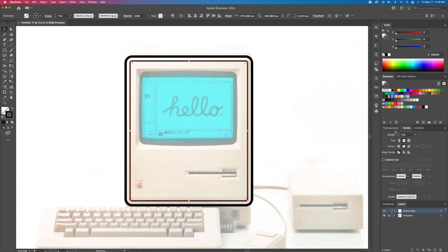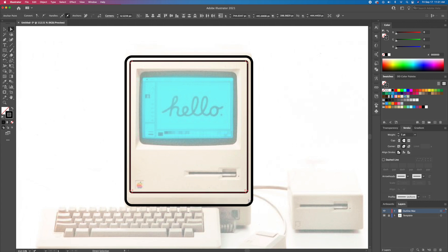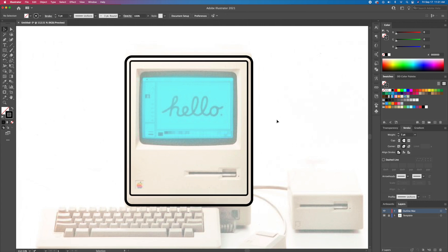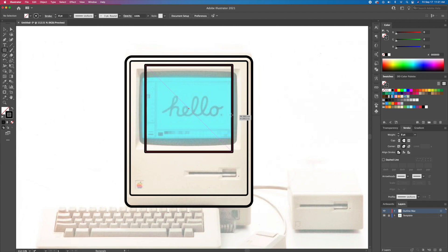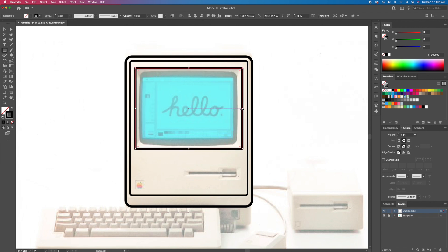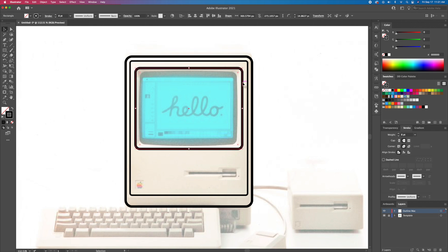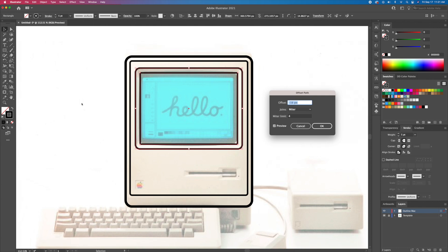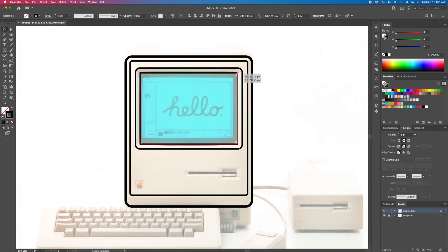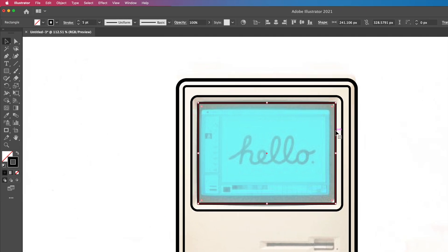Make the inner rectangle thinner and adjust it with the direct selection tool. Let's now create the screen using more rectangles. Curve the top and the bottom of the screen using the bulge effect and round off the corners.